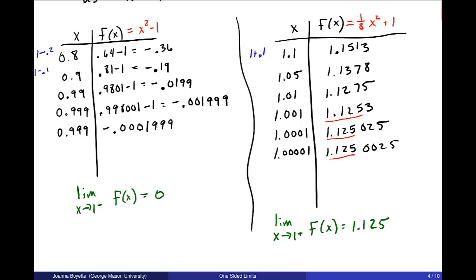Those are left and right sided limits. Next, we'll talk about two-sided limits. Please let me know if you have any questions.